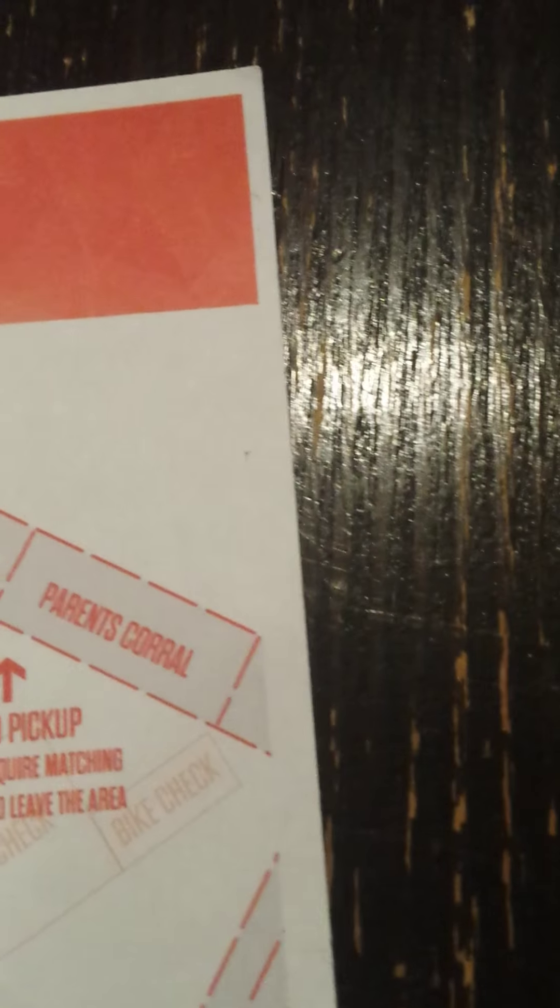Here's parent central where you get it, and child pickup is right here. It says child pickup. You will require matching brackets to leave the area.